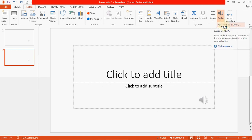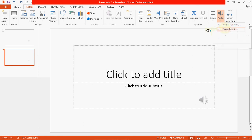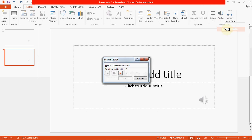Previously we clicked on 'Audio on my PC', but now we click on the second option — Record Audio. Click on Record Audio and a dialog box called 'Record Sound' will appear. Here you can write the name of the sound file that you want to insert.